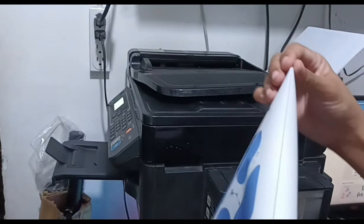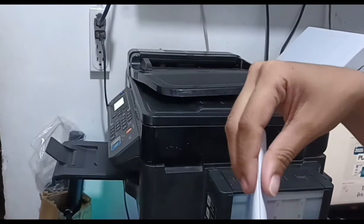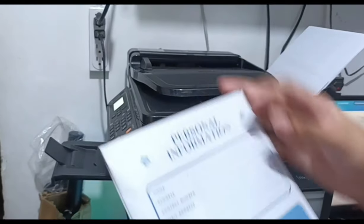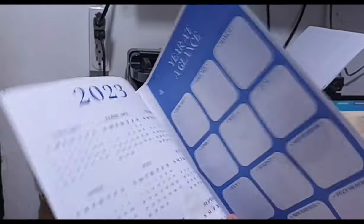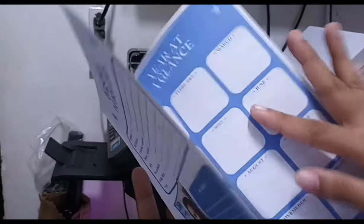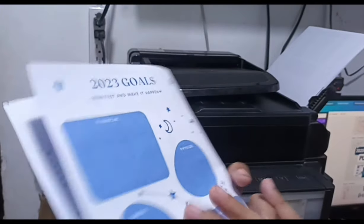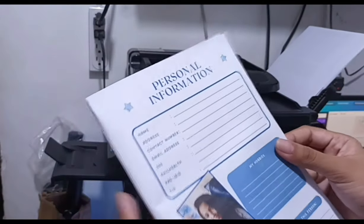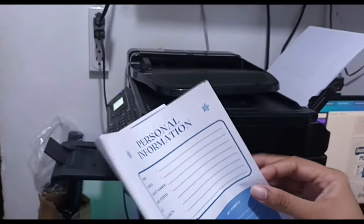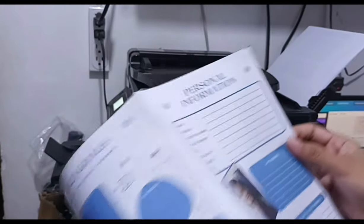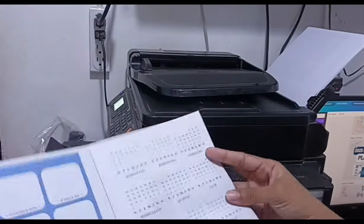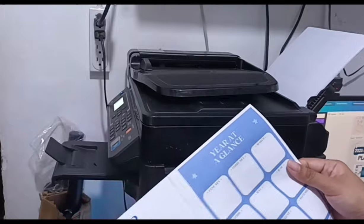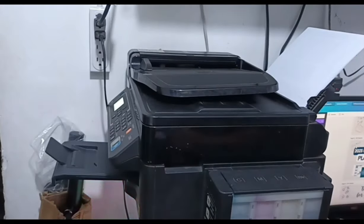Okay. So, this is the first output. Siyempre, tuloy-tuloy pa rin yung printing yan. Titignan lang natin itong page na to. And, let's see. So, let's say, gugupitin ko siya dito. Now, this is page 1, 2, 3, 4, and then 5, 6, 7, 8, and so on. Now, mukha okay naman yung print niya. While waiting, let me show you kung ano yung ginawa ko sa cover.